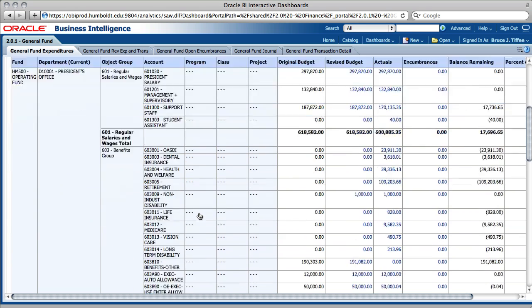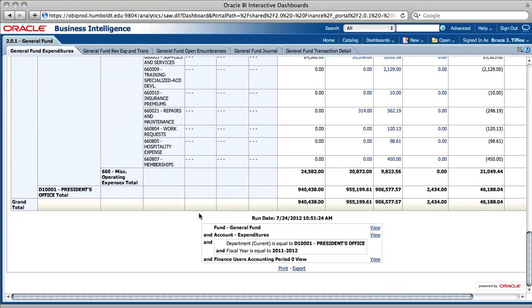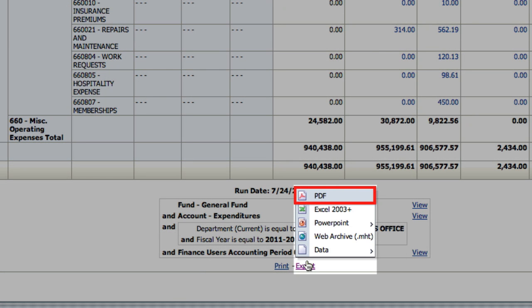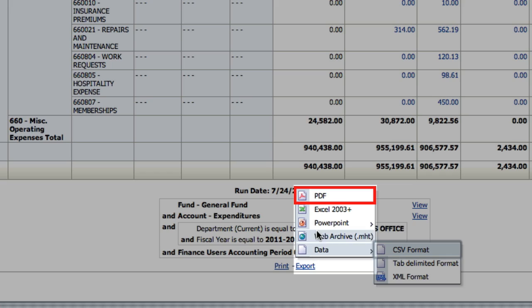At the very bottom of the main screen are links to refresh, print, and export. If you're interested in printing a report, we've found it works best to export to PDF and then print the PDF. To do this, select the export link and choose the PDF option.